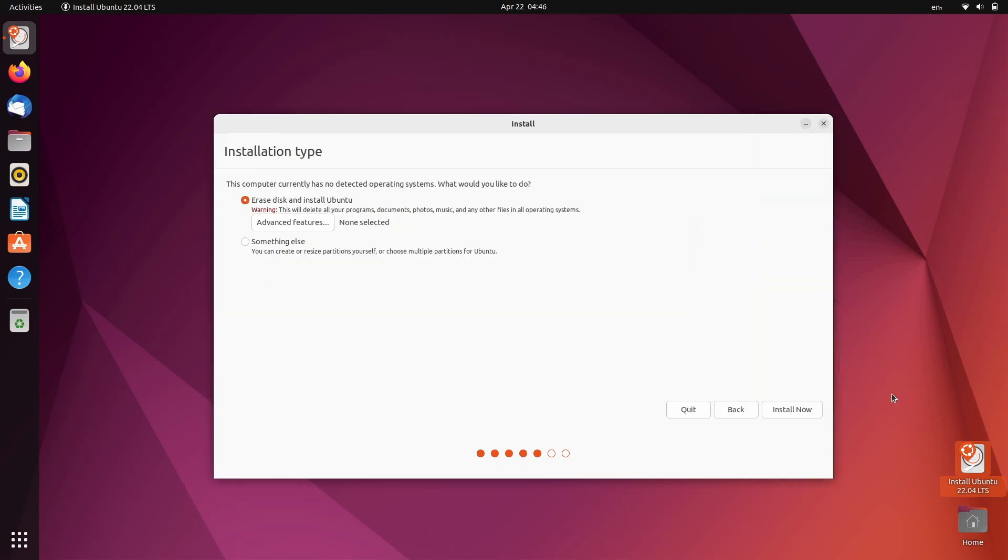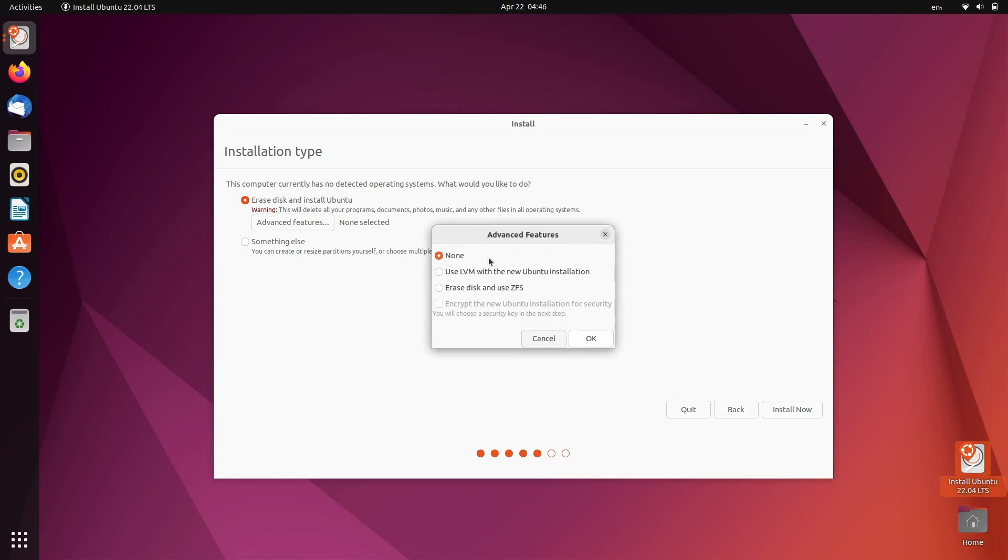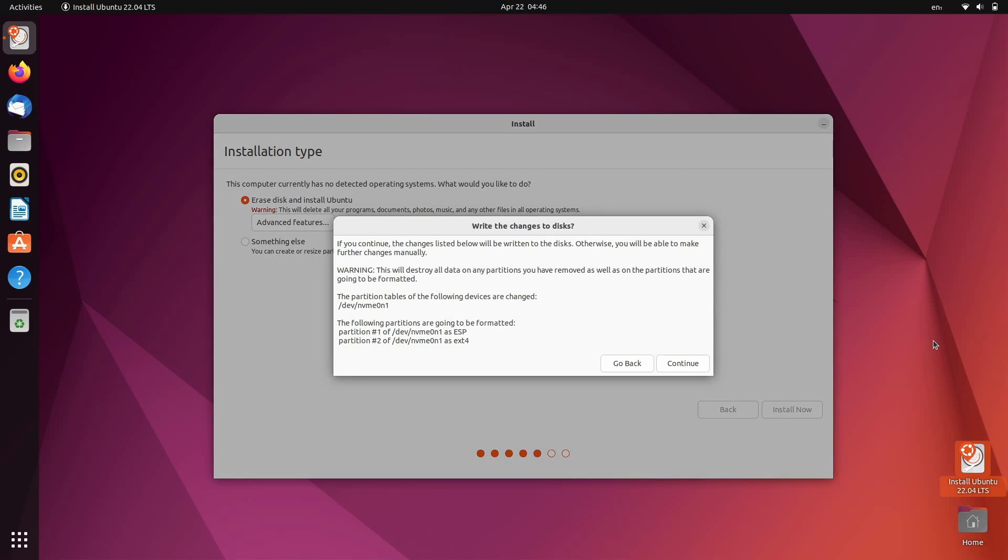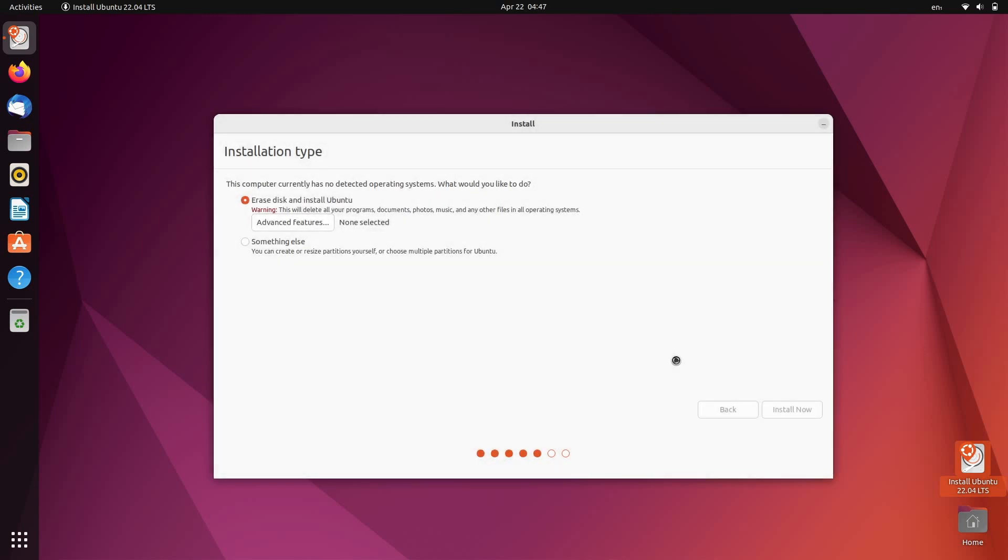And on the next page, we have our partitioning options. Now, if you want to do anything advanced, like maybe install with ZFS or use LVM, if you're wanting to set up any sort of special partition layout, you can choose to do that here. If you don't know what you want to do for partitioning, I would recommend just leaving it on the default erase and install option. If you wanted to attempt a custom partitioning layout, maybe you want to install Ubuntu on a system alongside another operating system, you can choose the something else option for that. But for this video, we're just going to select the default option. And the installer will give you a summary of exactly what it's doing on your disk. You can see we don't have a swap partition that it's setting up by default, we'll just have a swap file later. The only two partitions that are going to be created are our EFI system partition, the ESP, and our root partition running ext4. So we'll go ahead and click continue.